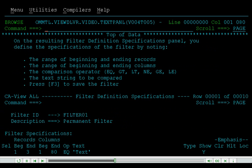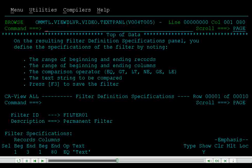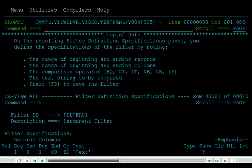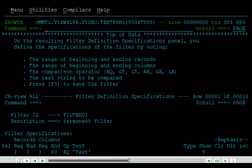On the resulting Filter Definition Specifications panel, you define the specifications of the filter by noting the range of beginning and ending records, the range of beginning and ending columns, the comparison operator — equals, greater than, less than, not equal to, greater than or equal to, less than or equal to — the text string to be compared, and press F3 to save the filter.